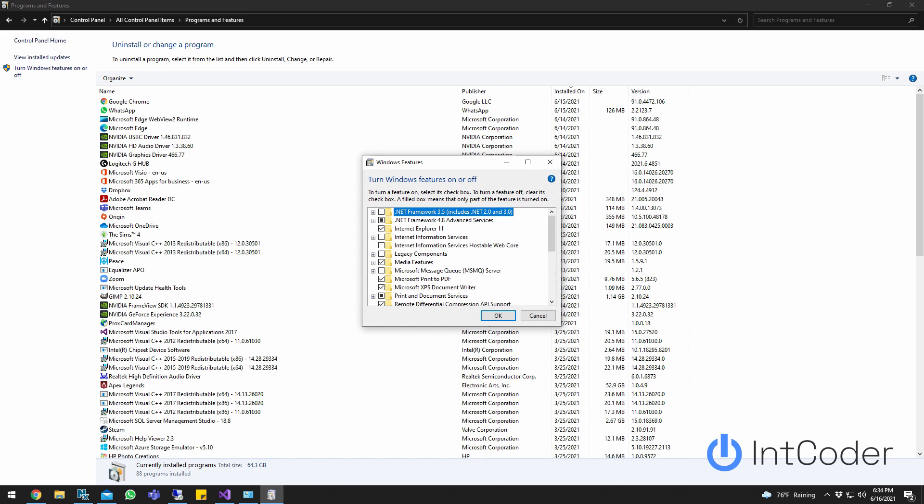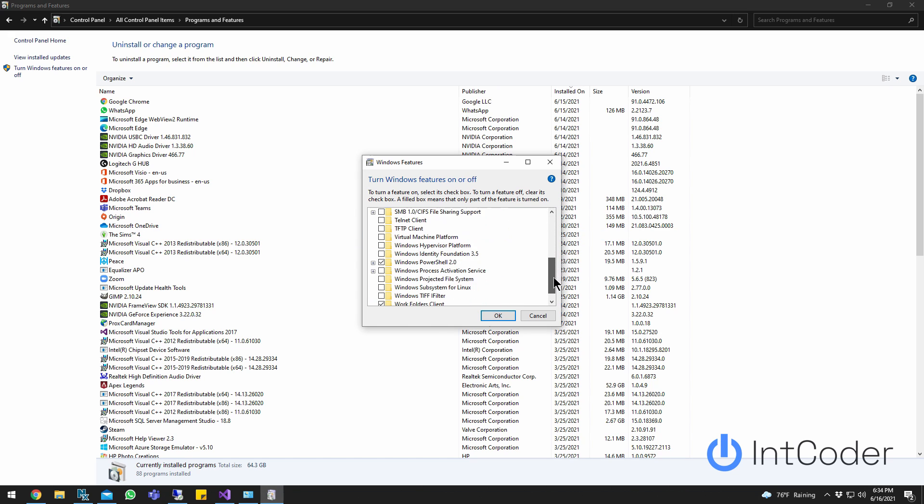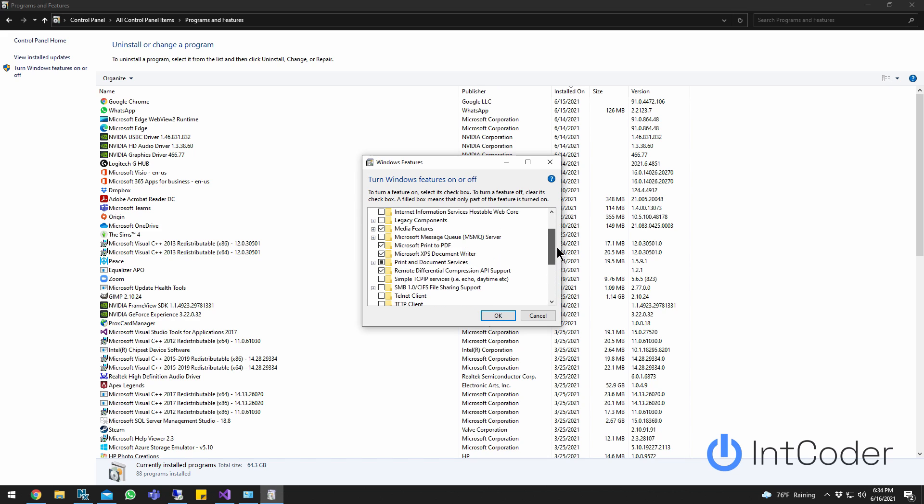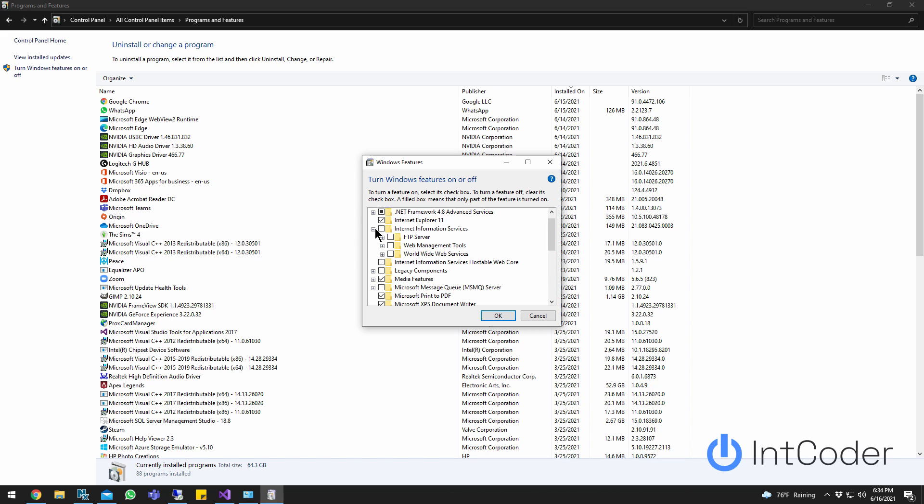Make sure you go to Internet Information Services. Look for it... there you go, Internet Information Services.